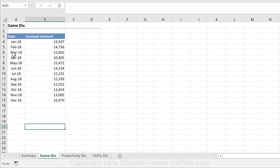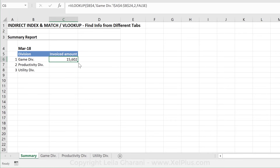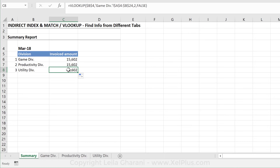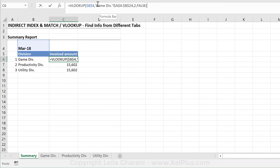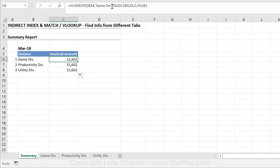Let's double check — Gamediv, that was March 2018. That looks right. So now obviously when I pull this formula down, it's going to show the same number because it's always looking in Gamediv. The part of the formula that I want to make dynamic is this reference to the tab name. How do I do that?